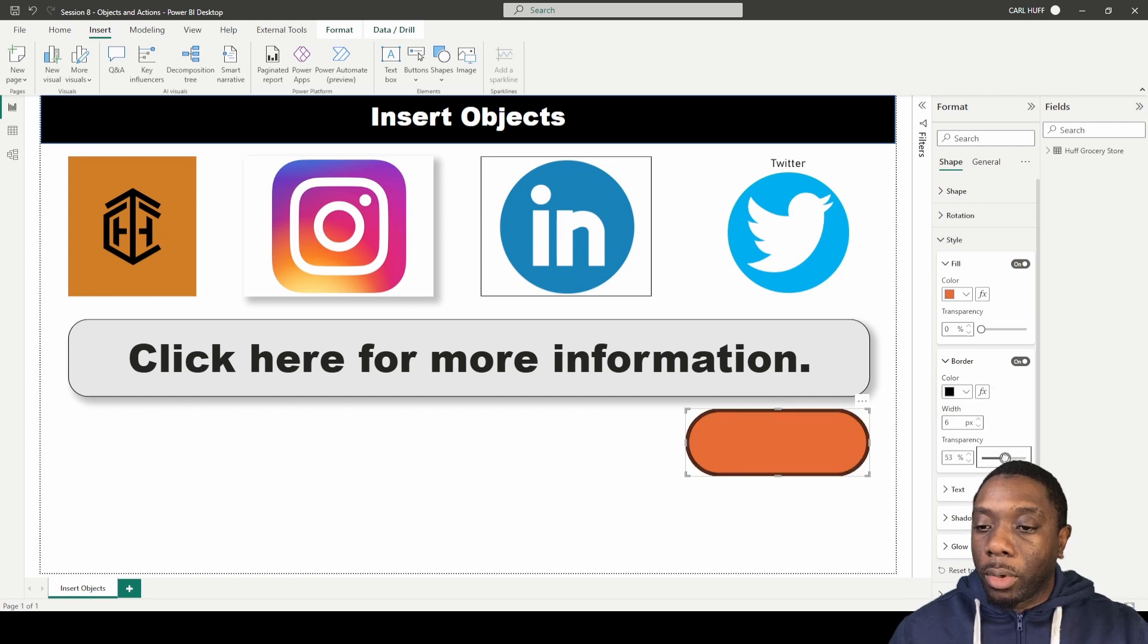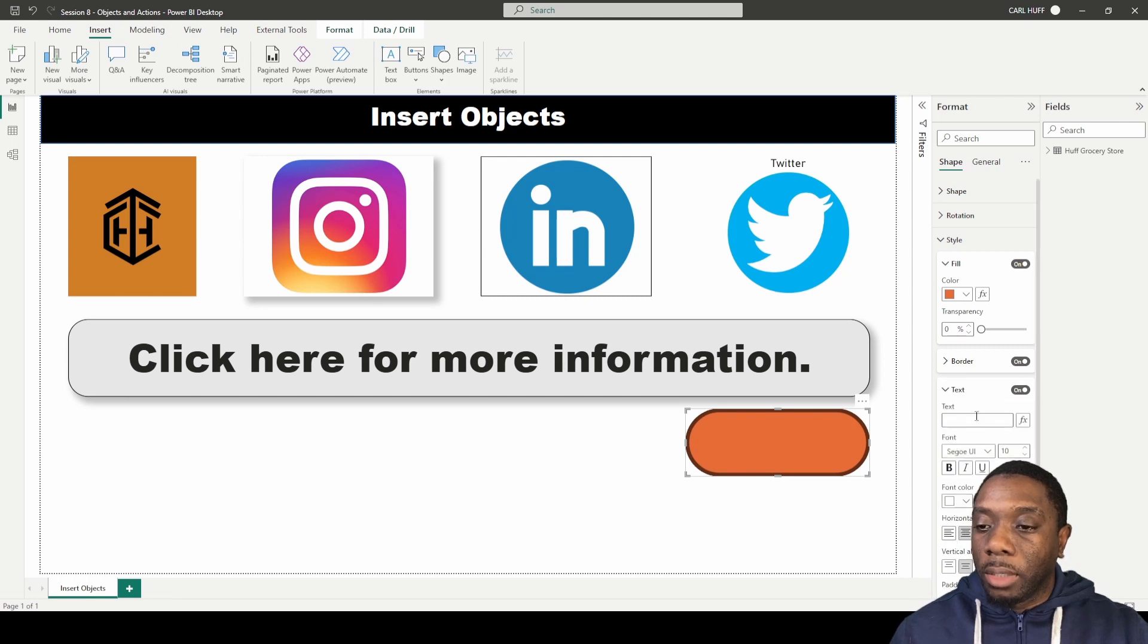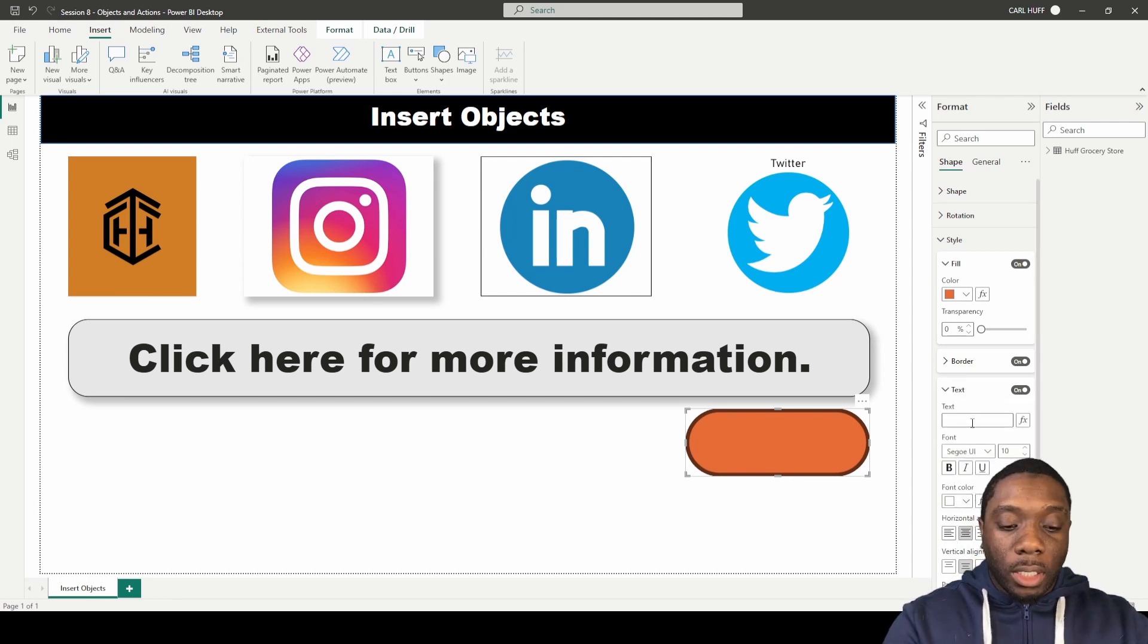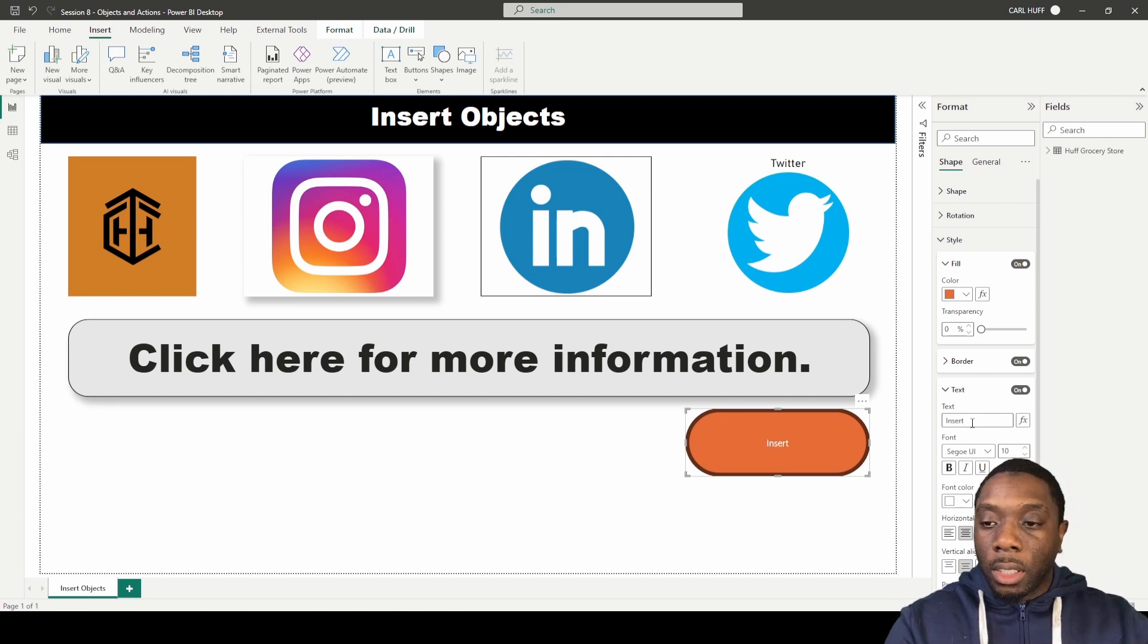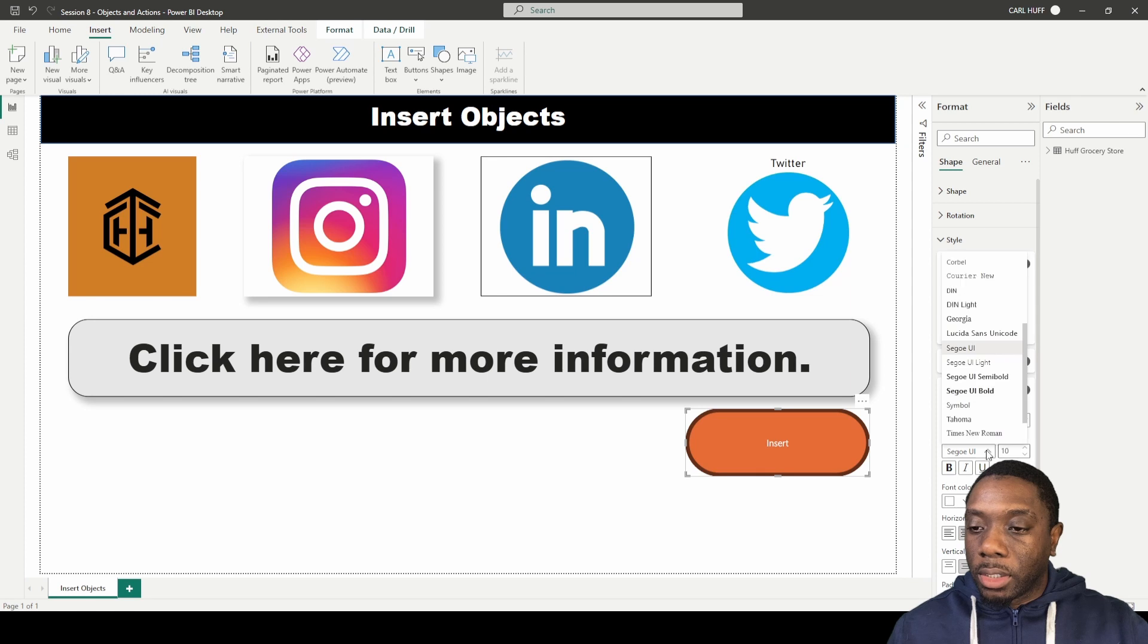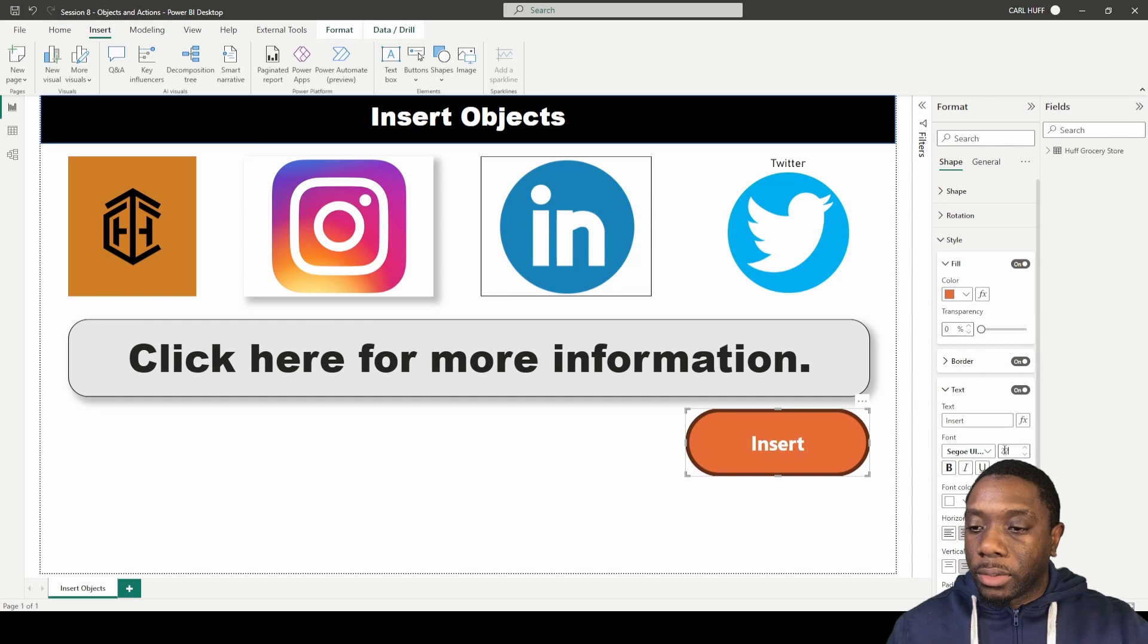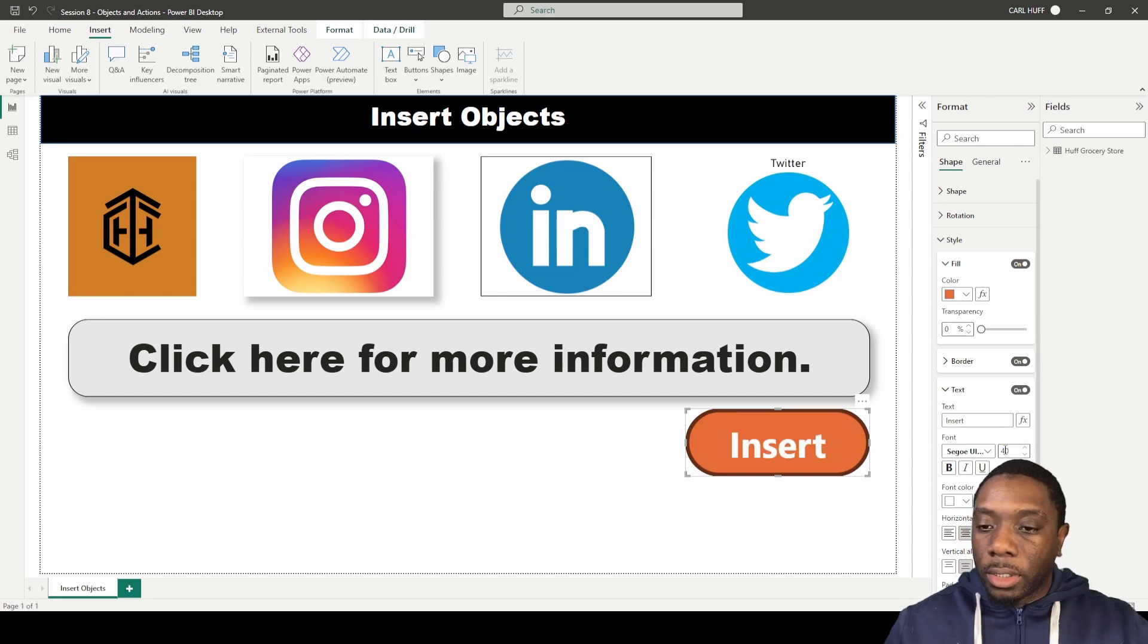We can also turn text on in our shape. If we want our shape to say something like 'insert here,' we can change the format of that also and increase that font size. We can increase this font size to something like that.